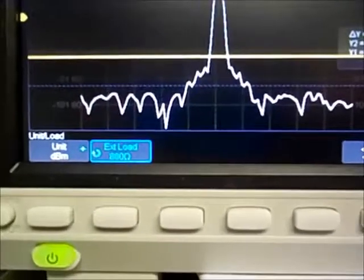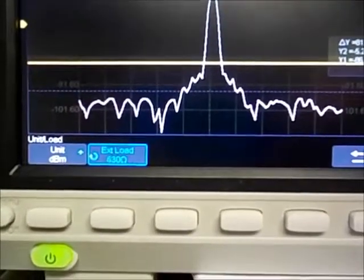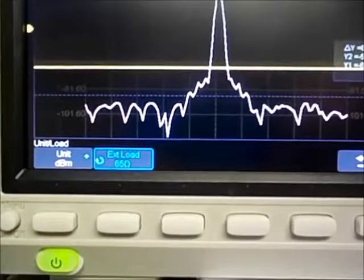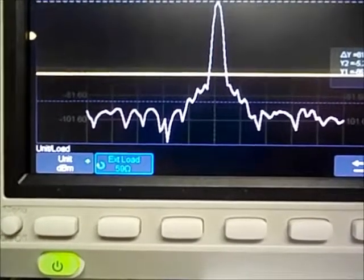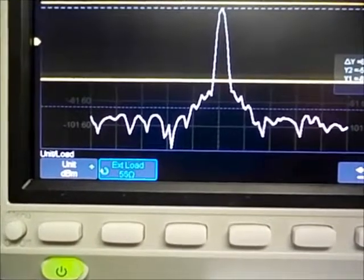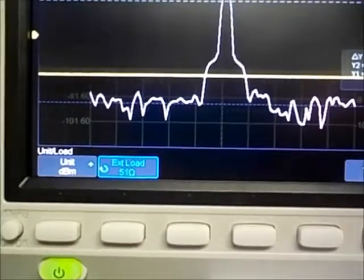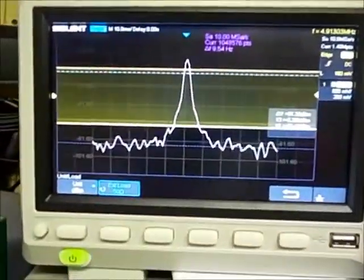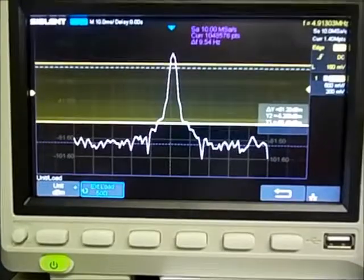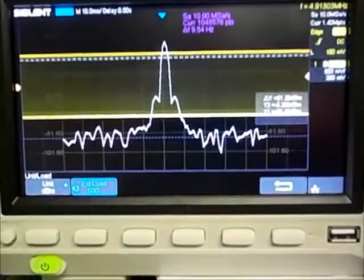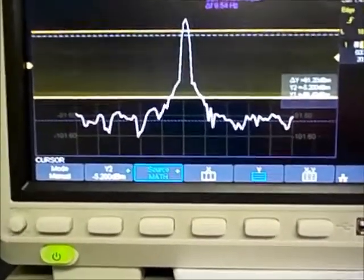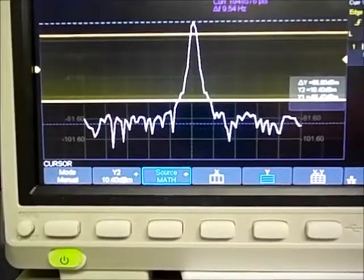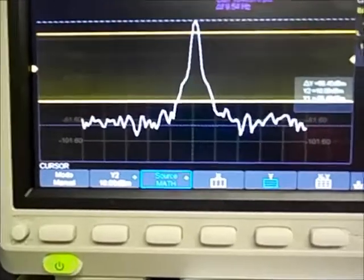So I'm taking that down to 50 ohms. There it is at 50 ohms — let's give it a second to converge, and then let's go back to cursors and measure what the peak of that is.